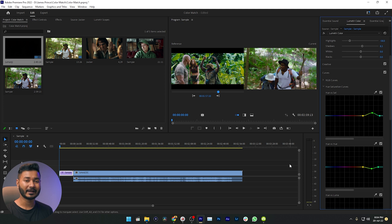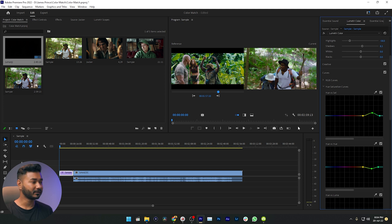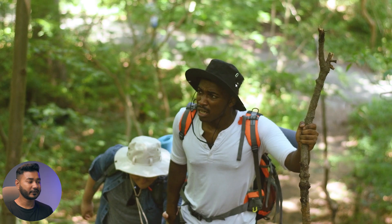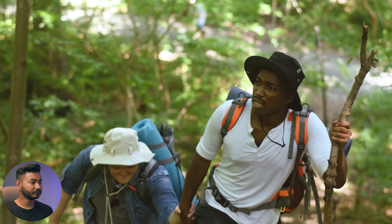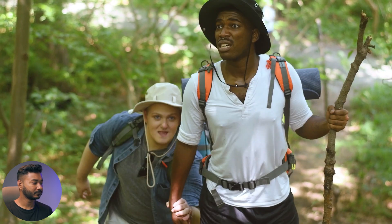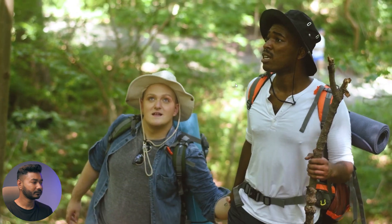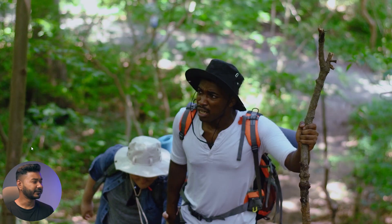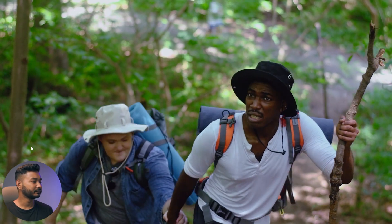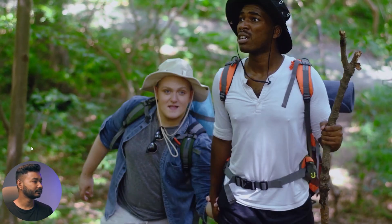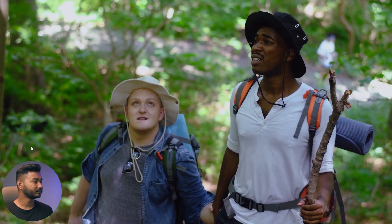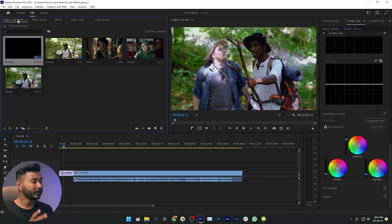Let me show you the before and after of this clip. Here is the before, and here is the after. You can see it is almost close to the reference clip. Now let's see another example — we'll copy the color grading from the Joker movie to another clip.